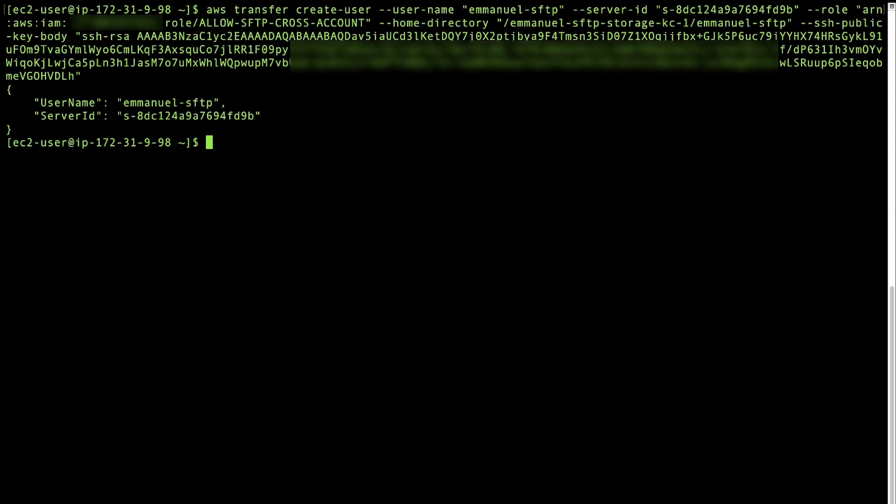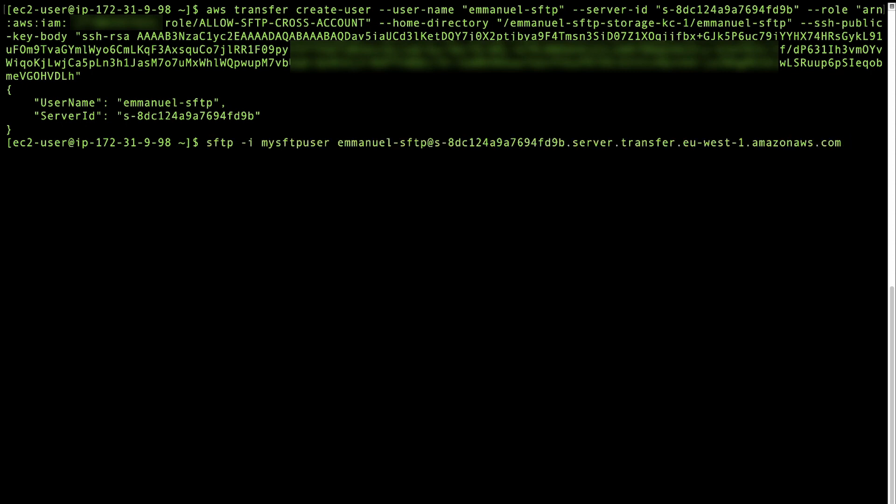Connect to your SFTP server using SFTP as the user that you created. To do this, you can use a Linux or Mac terminal. Find an open terminal on your computer. When it's open, enter command below and press enter. For example, run this command to connect to your server.